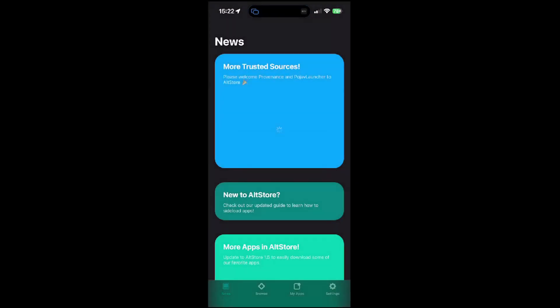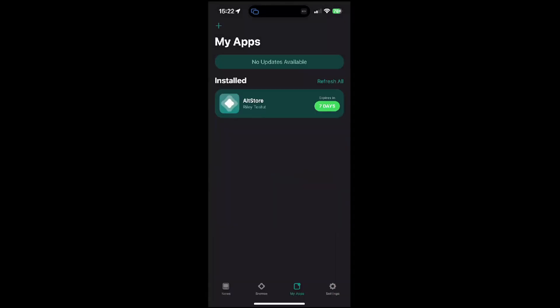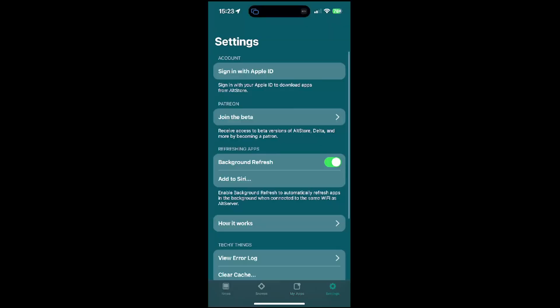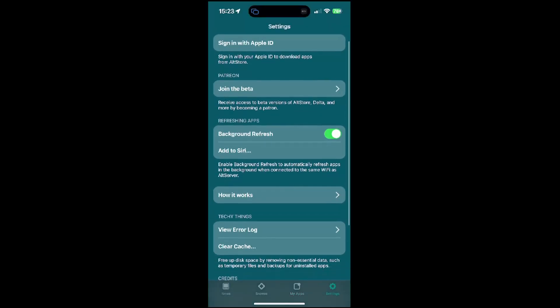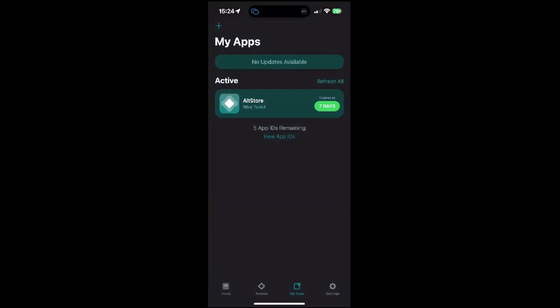Now you can open the AltStore. Allow anything that it wants, so it will be able to refresh. If you have to refresh it, just click on refresh all. It will show when it expires, which is obviously 7 days, because we just installed it. So, the first thing you gotta do is sign in with your Apple ID. I logged in now.